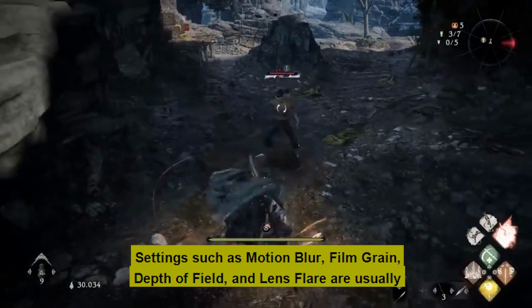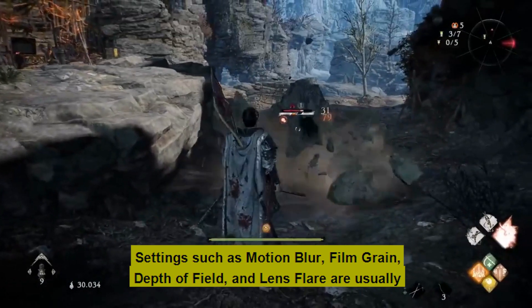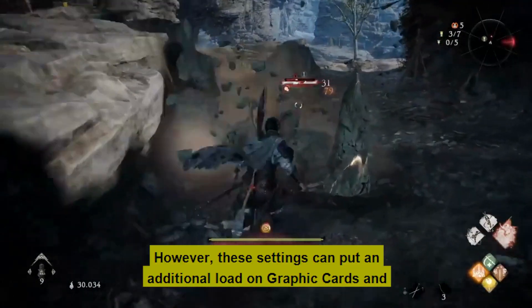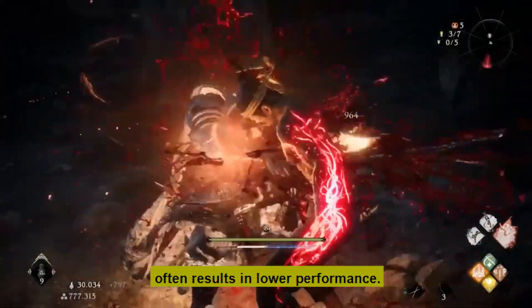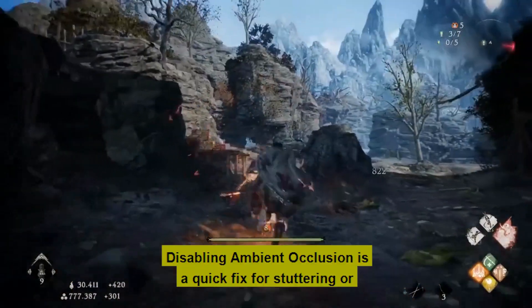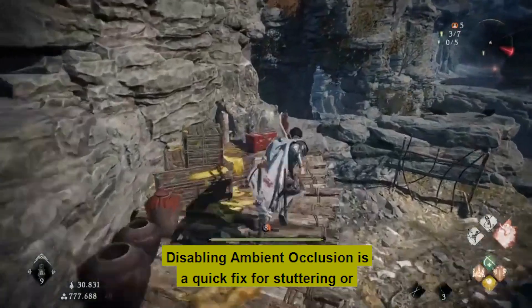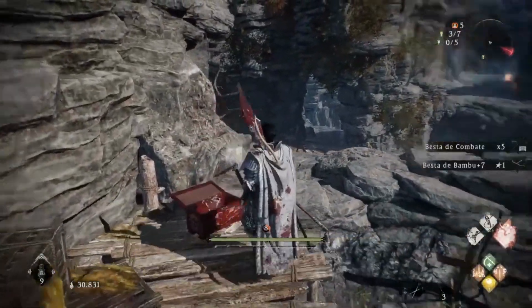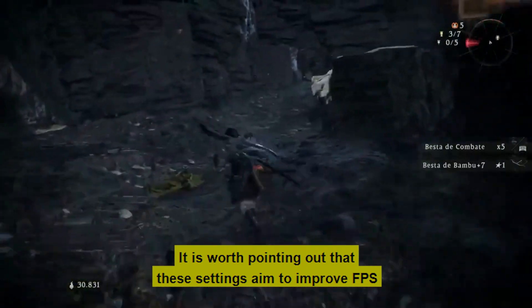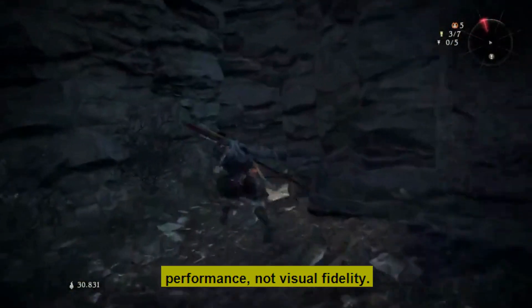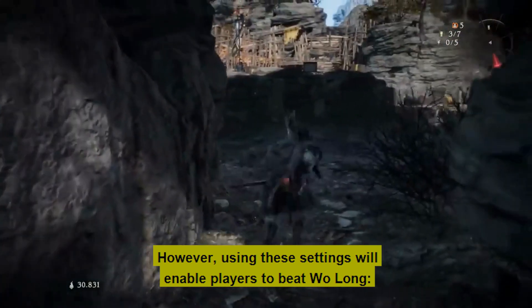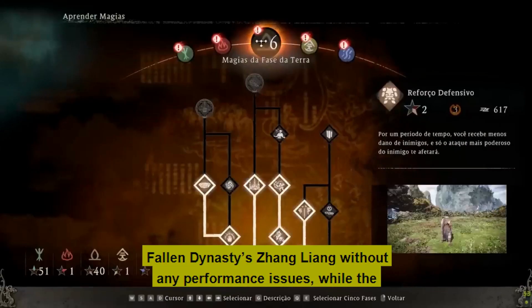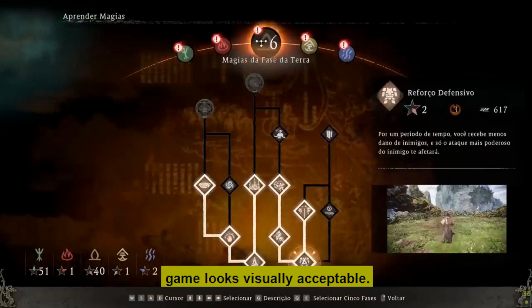Settings such as motion blur, film grain, depth of field, and lens flare are usually used for a better visual experience. However, these settings can put an additional load on graphics cards and often result in lower performance. Disabling ambient occlusion is a quick fix for stuttering or flickering white lights players might experience during gameplay. It is worth noting that these settings aim to improve FPS performance, not visual fidelity. However, using these settings will enable players to beat Wo Long: Fallen Dynasty's Jiang Liang without any performance issues while the game looks visually acceptable.